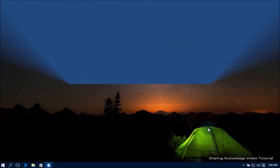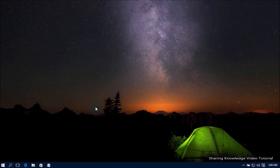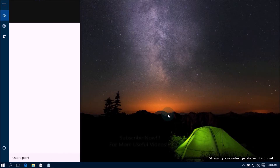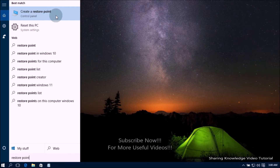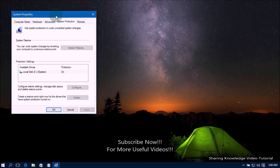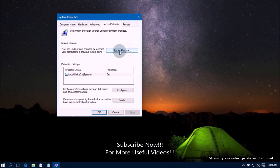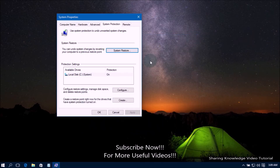If it did not work, try our next solution. Solution number three: perform a System Restore using a restore point. If you have created a system restore point, you can perform a System Restore to revert your computer to a previous point when Windows features worked normally. Open the search box by pressing Windows logo key + Q, type 'restore point', and from the search results select 'Create a restore point'.